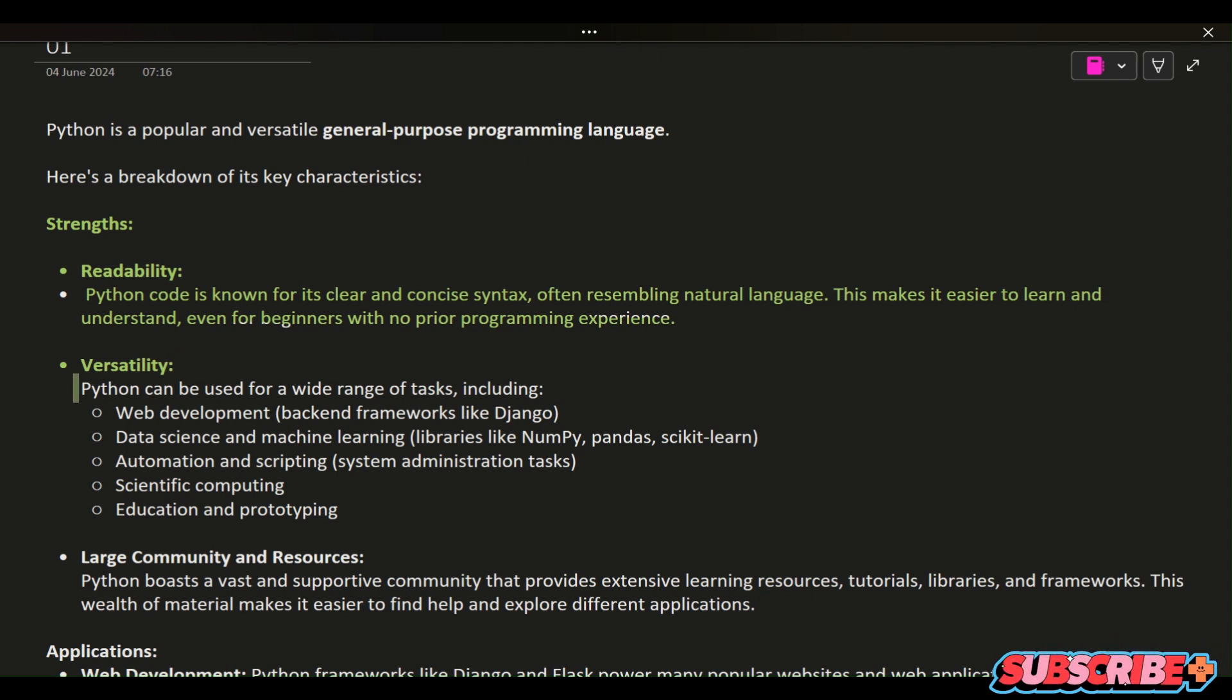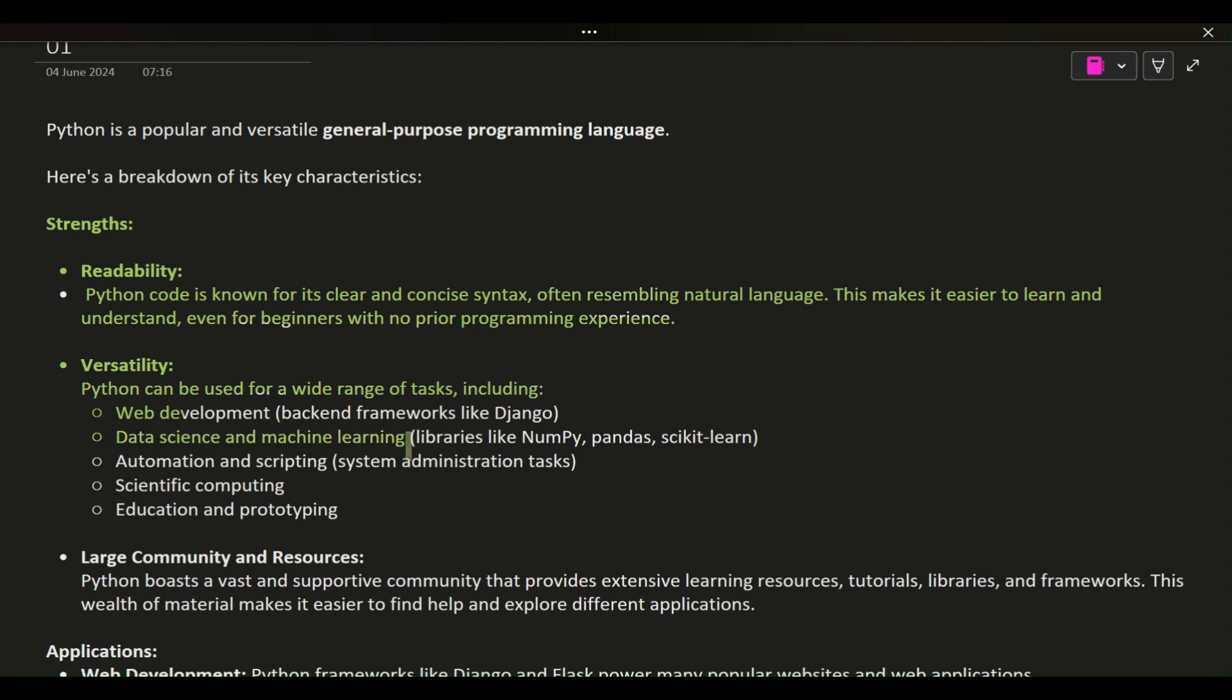including web development, back-end frameworks like Django, data science and machine learning libraries like NumPy, Pandas, Scikit-learn,